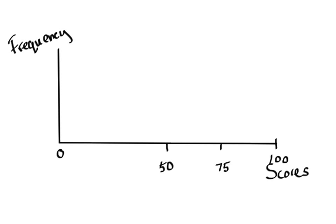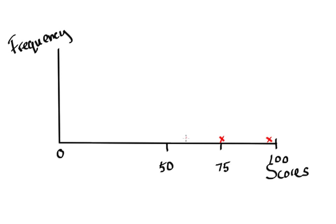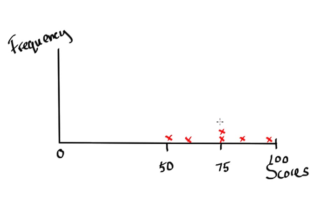So one way to make sense out of this would be, let's say I give the test and grade it, and I start taking a look at all the scores and I want to start charting those scores. The first person got a 75, so I'll just put an x right there. Next person got a 98, I'll put an x there. Next person got a 60, I'll put an x there. Next person got another 75, so I'll just stack the x's on top of one another. So I'm just looking at the scores one by one. That person got a 50, this person got an 80.